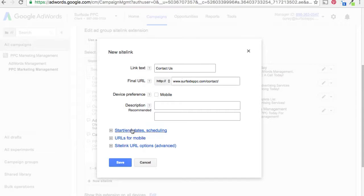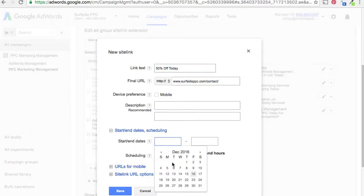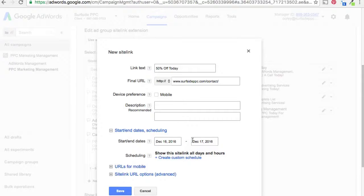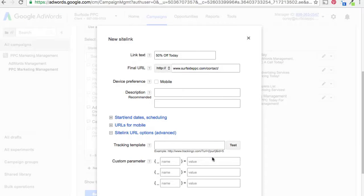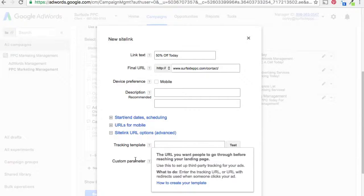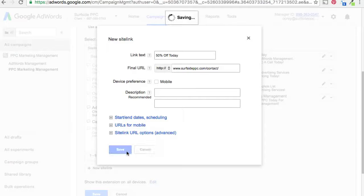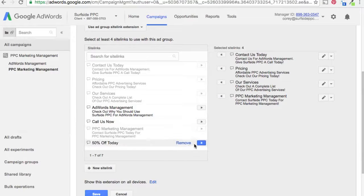The other options you have are start and end dates, which are great for promotions. If you have '50% off today,' you can just set up the start and end date accordingly. The last thing is sitelink URL options — these are tracking templates and custom parameters, which are a more advanced feature we won't cover today, but good to know if you use tracking templates. Let's save this and remove the '50% off' example.